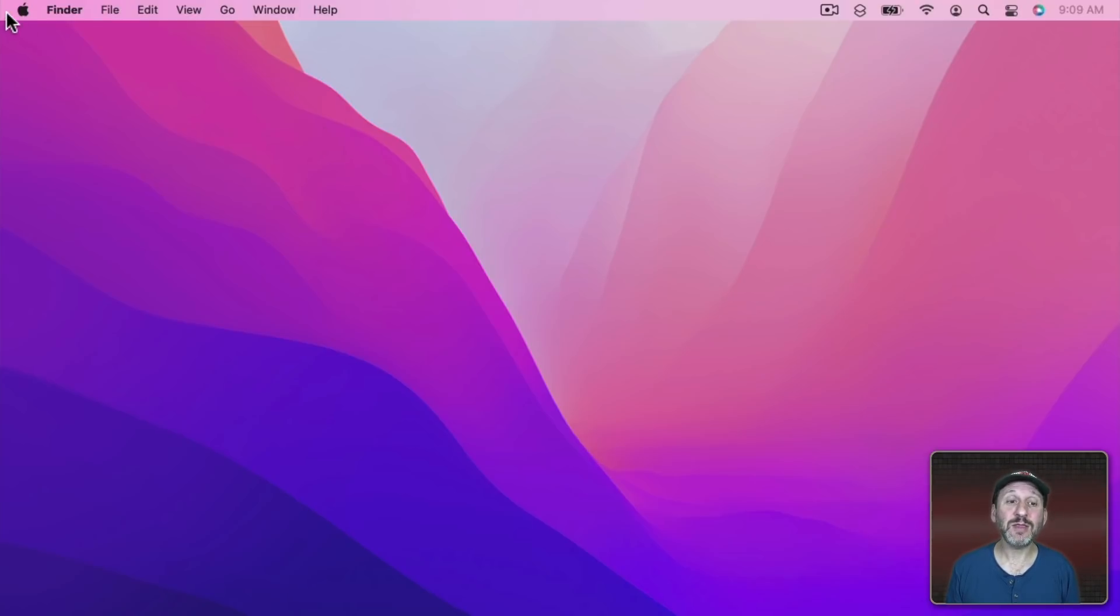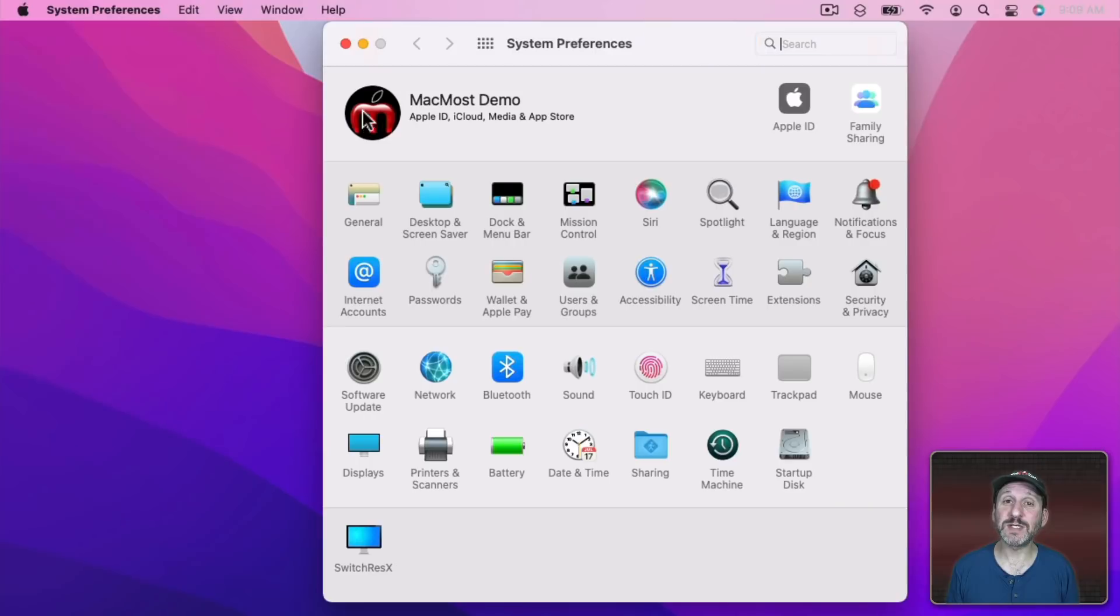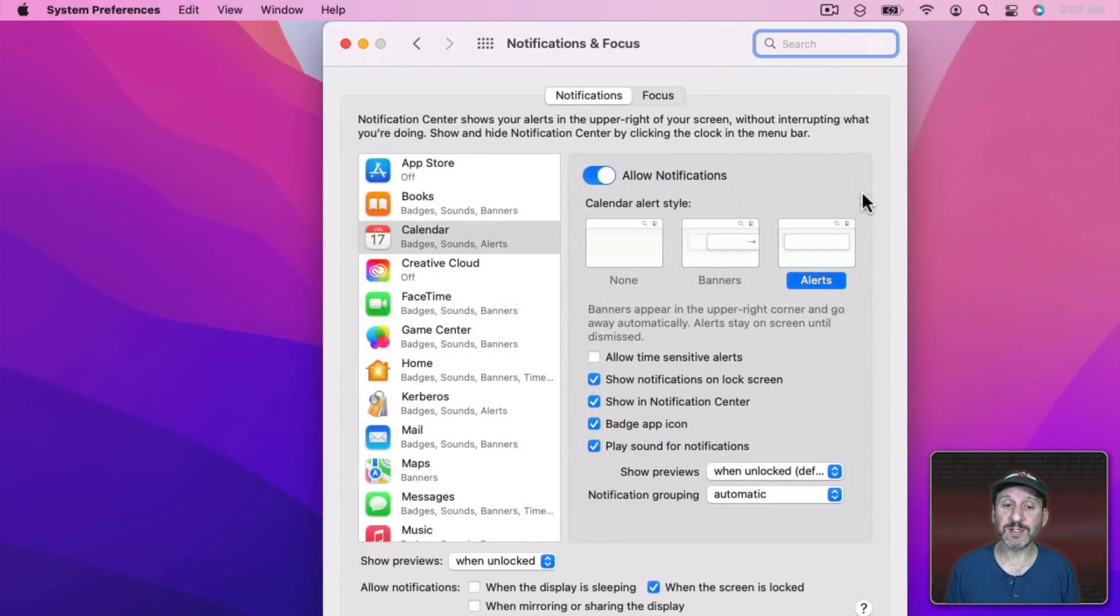To set these up, go to System Preferences, Notifications, and Focus. Then in there go to Focus.